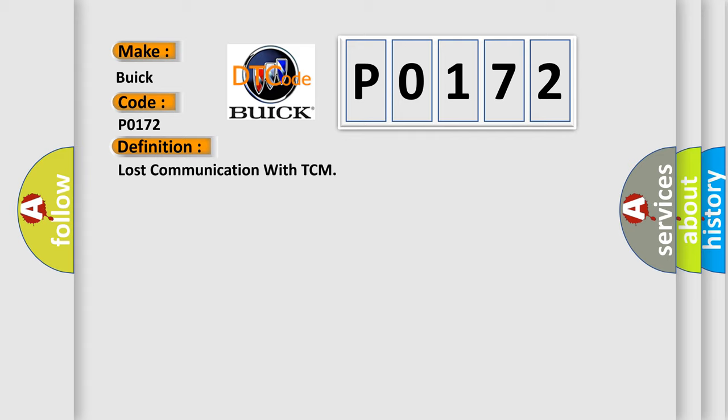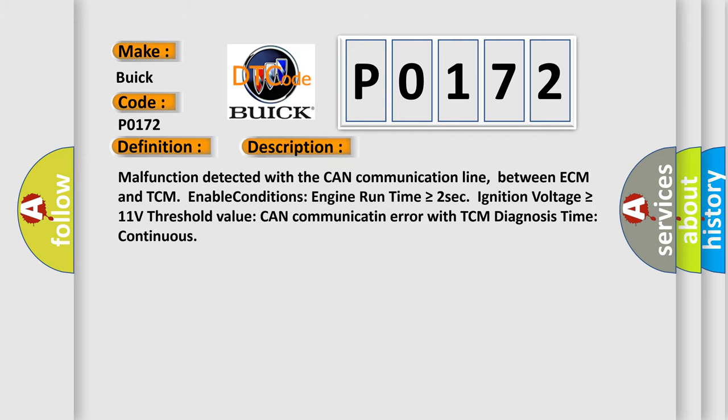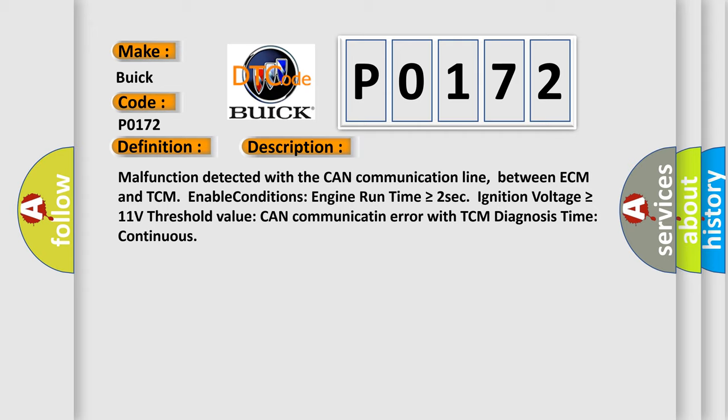And now this is a short description of this DTC code. Malfunction detected with the CAN communication line between ECM and TCM. Enable conditions: engine run time is greater than or equal to 2 seconds, ignition voltage is greater than or equal to 11 volts. Threshold value: CAN communication error with TCM. Diagnosis time: continuous.